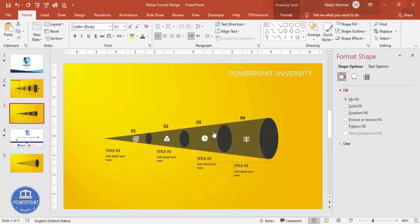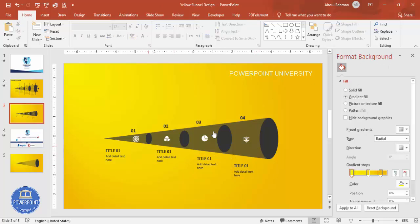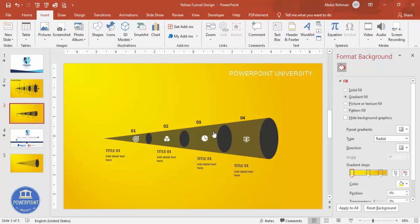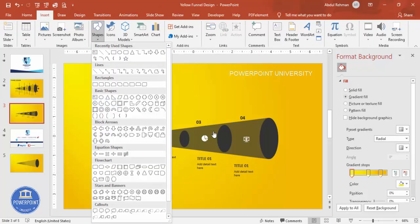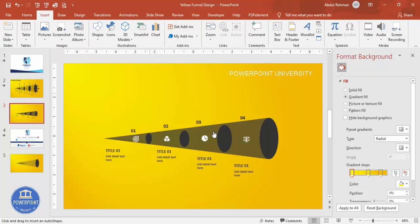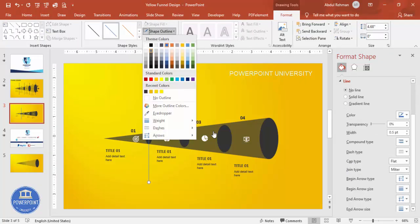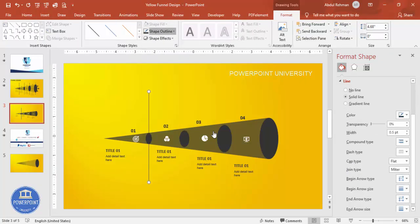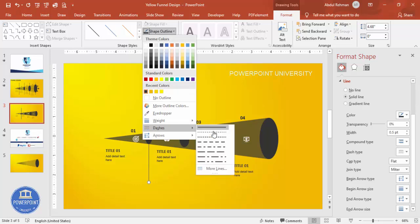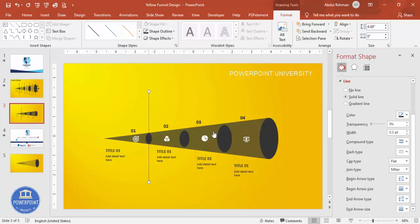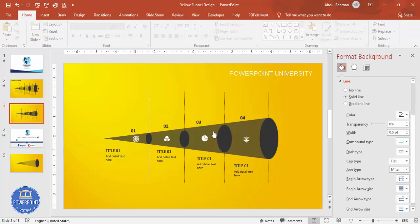If you want, you can add a line between the options. Go to Insert Shapes, select the line tool, and draw a line to the desired size. Set the shape outline to the same color, and change the line style to dotted or dashed. Press Ctrl+D to duplicate the line for the second, third, and fourth positions.